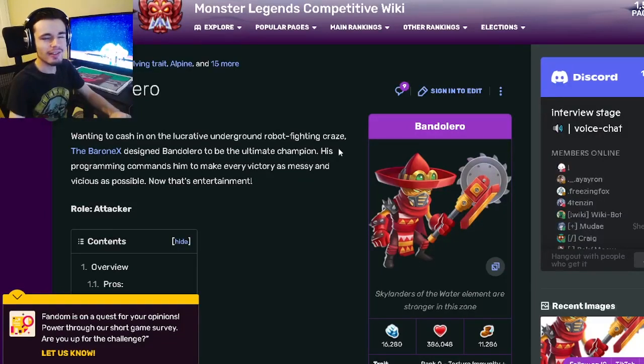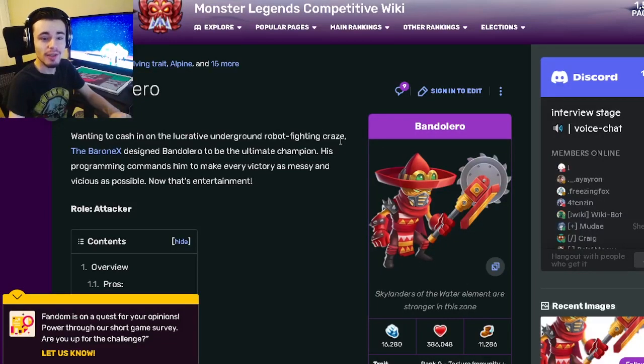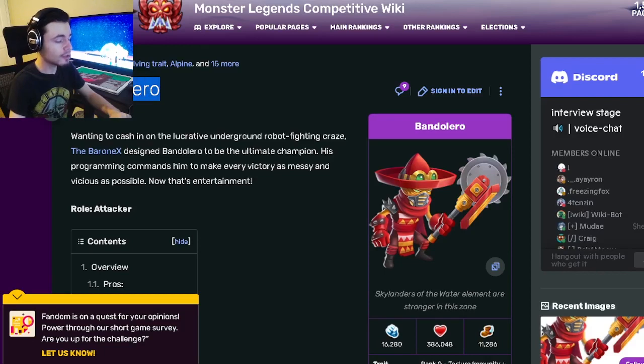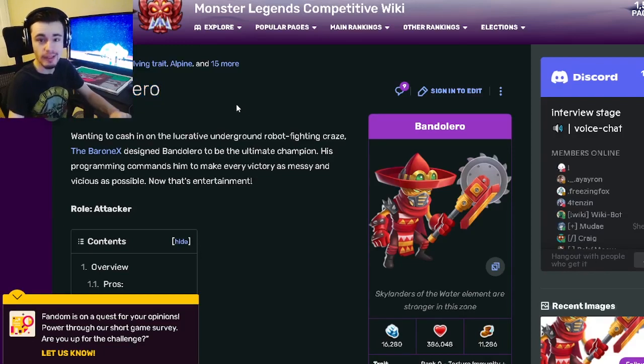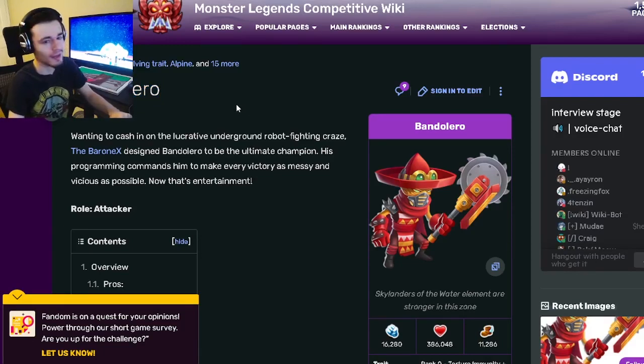Hey guys, it's the Solo Class Game today. In this Monster Legends video, I'm going to be telling you guys whether or not Bandoloro is worth it out of the current bounty hunt.